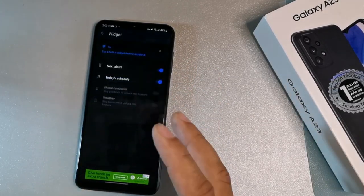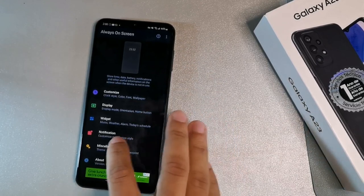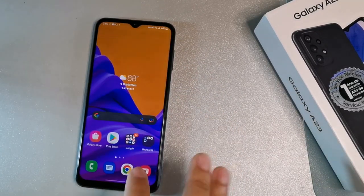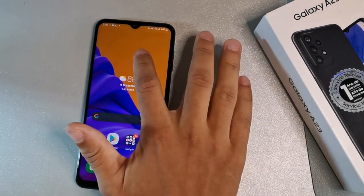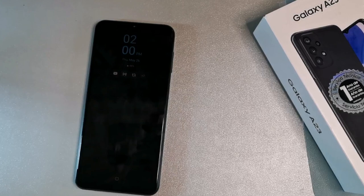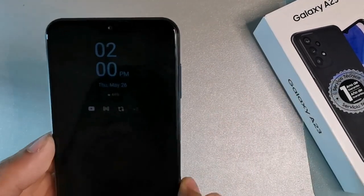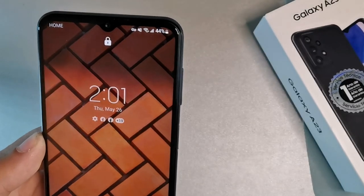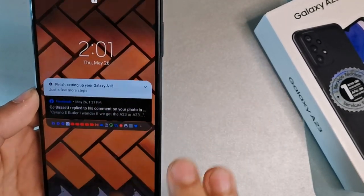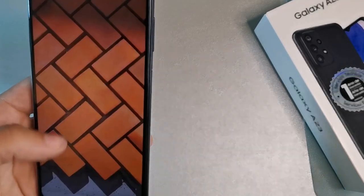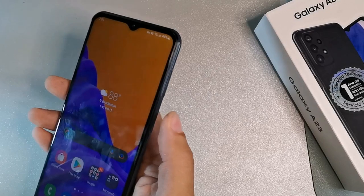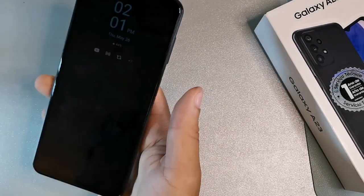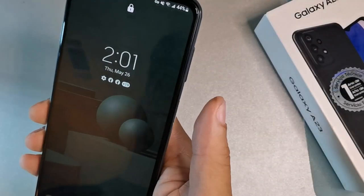You can also change widgets, alarms, music control, and weather in the always-on display app. To use it, just double-press to lock your screen and the always-on display will appear showing your notifications. Double-tap again to get to the main screen. Whenever the screen is locked, you can see your notifications at a glance — a really cool feature.